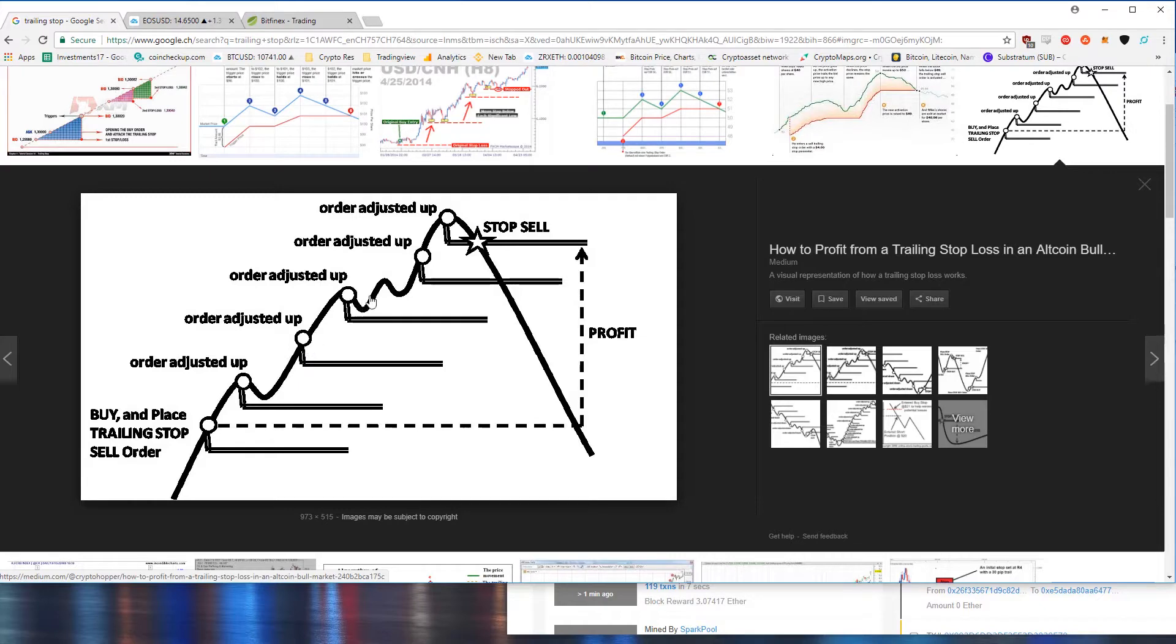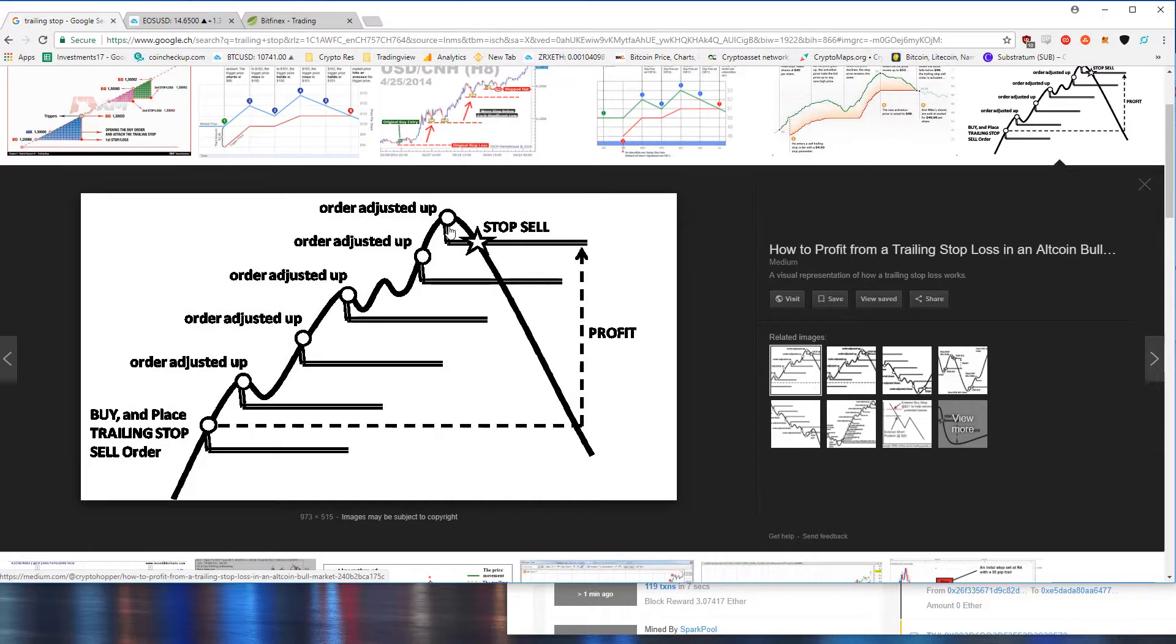As soon as the price goes down a specific amount the stop sell order gets executed and that helps you keep your profit if you want to place a trade overnight and you don't want to keep monitoring it.